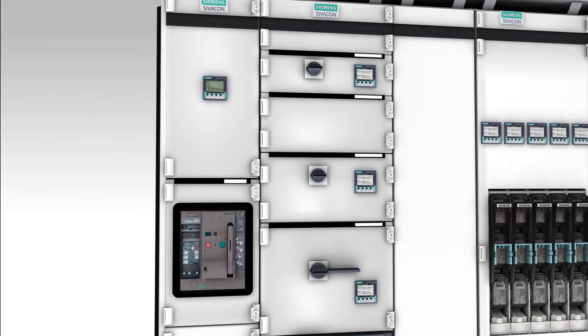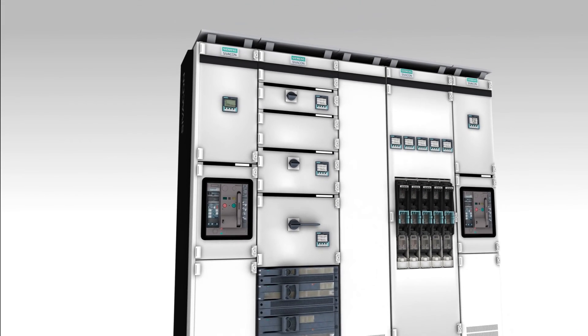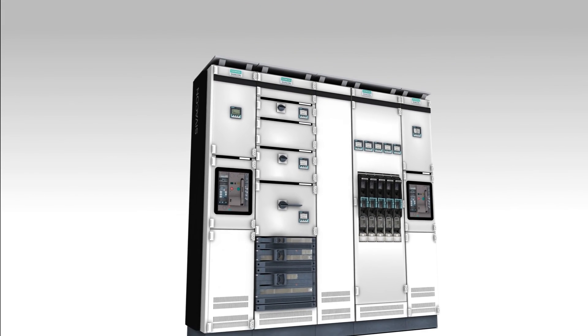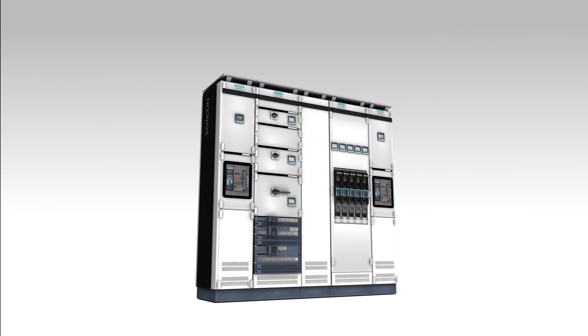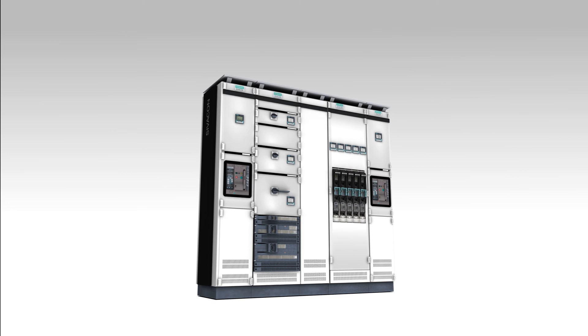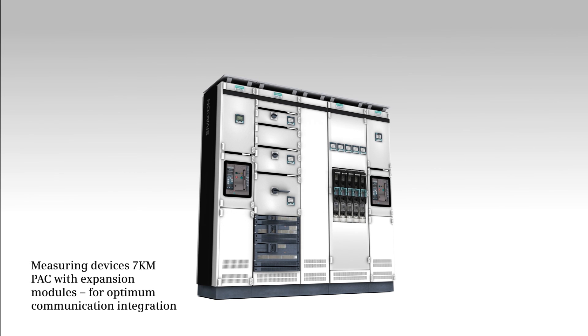The manifold expansion modules facilitate comfortable integration of the measuring devices 7KM PAC 3100, 3200 and 4200 in existing communication networks.